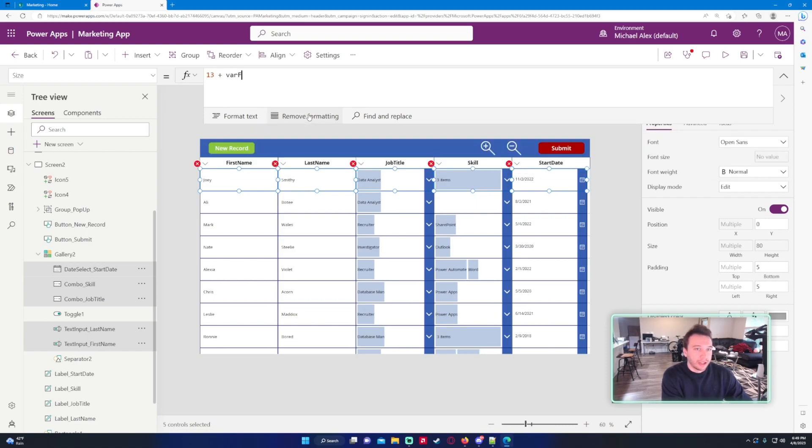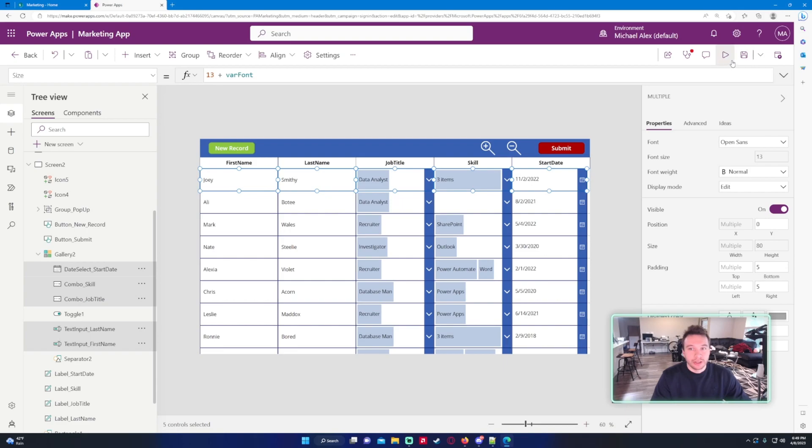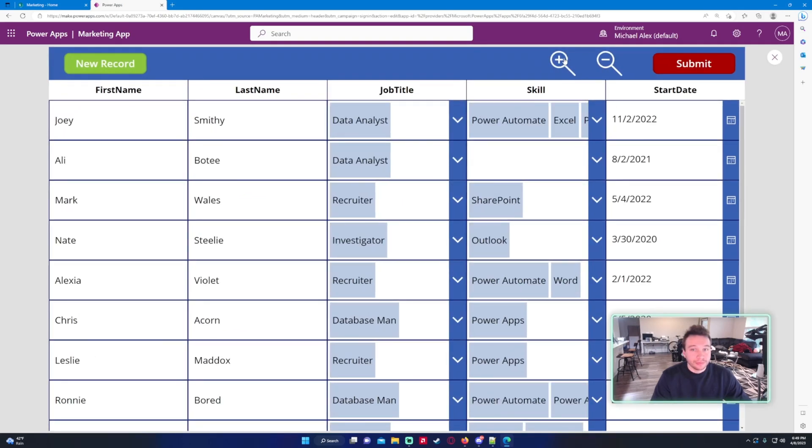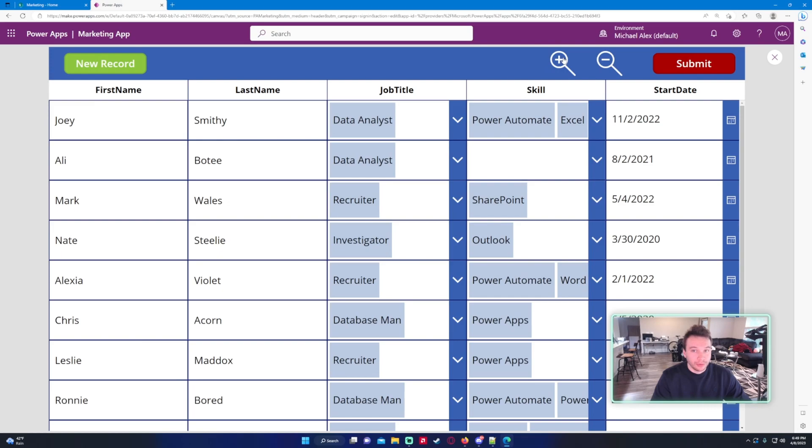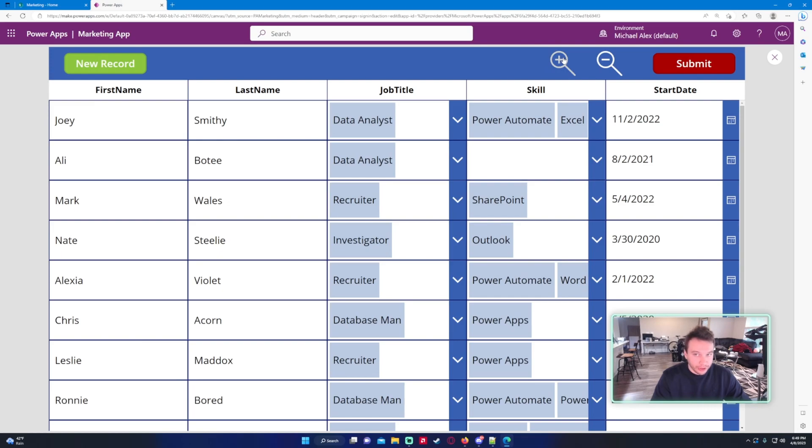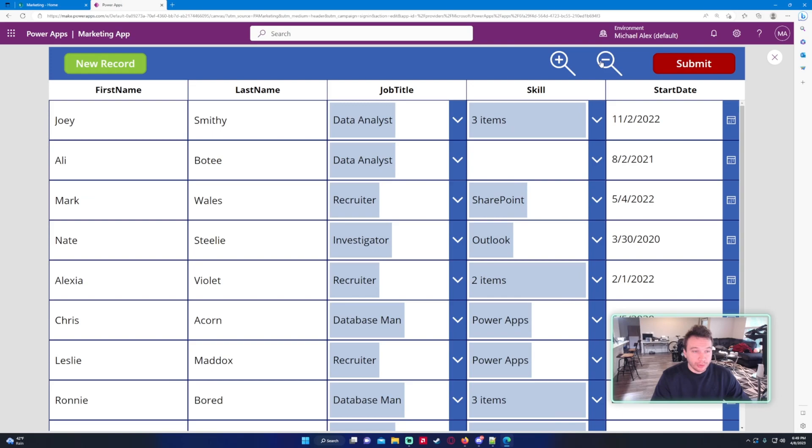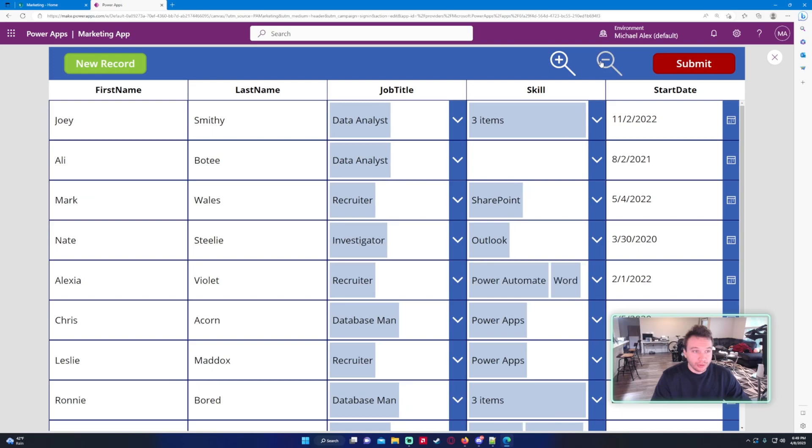If I go ahead and click on these now it's going to increase the font plus one, plus two, now plus three since I clicked three times. I'm going to subtract one, two, three so it's back to 13.